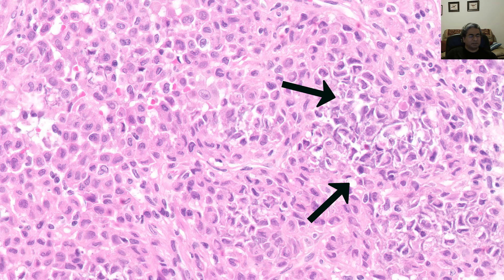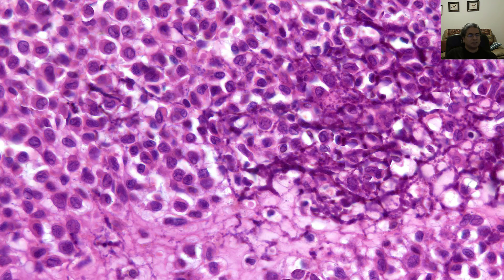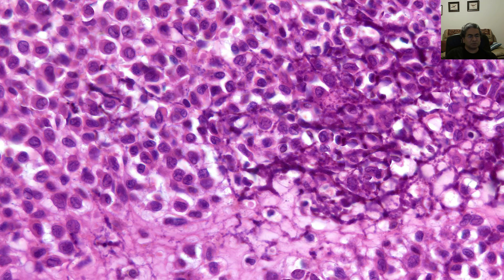Down here there's a bit of calcification — this is the so-called chicken-wire calcification. You may see it, you may not. But if you do, you're lucky; if you don't, the cells will give you the answer. If you're really lucky, you will see classic chicken-wire calcification surrounding the individual neoplastic cells.